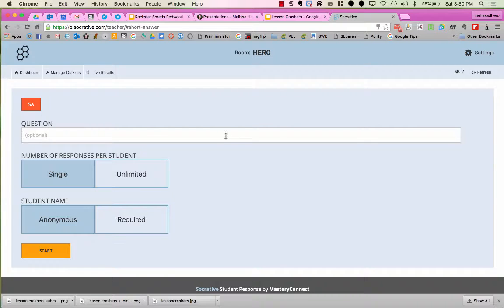At this point, I can type in the question so students can see it on their device. I'm just going to type in Clever Argument in this case.